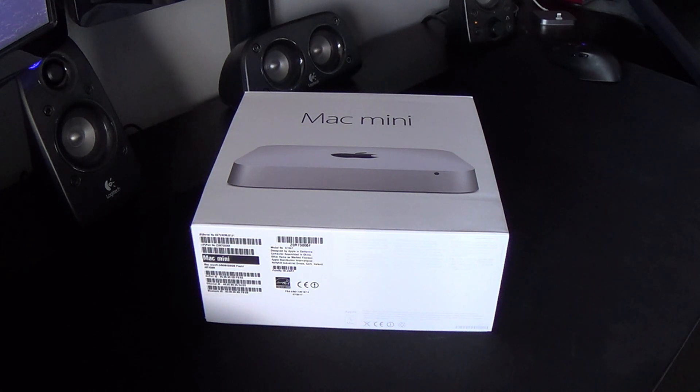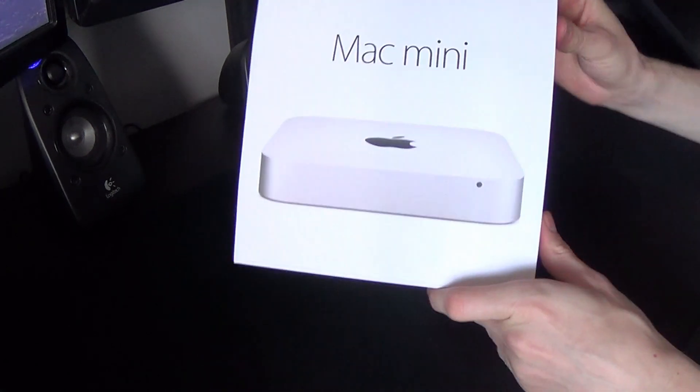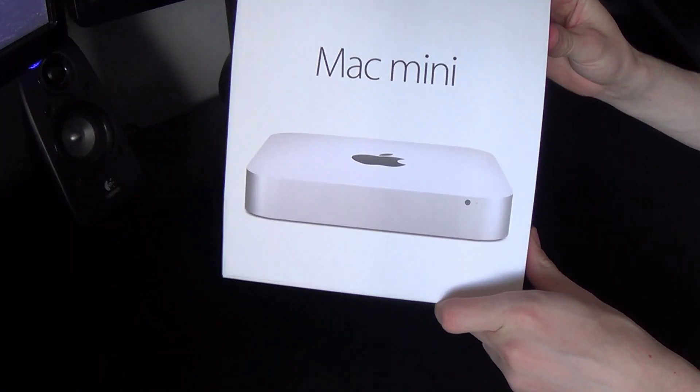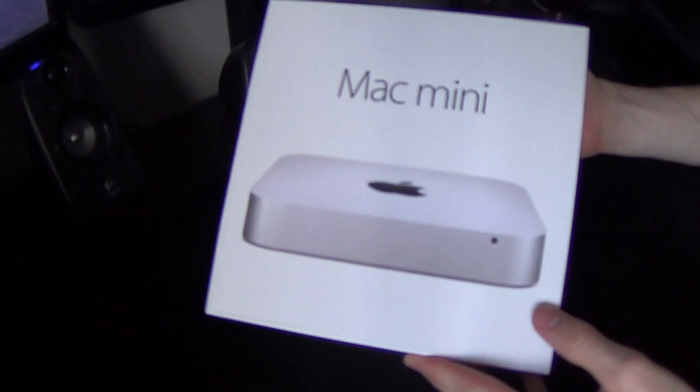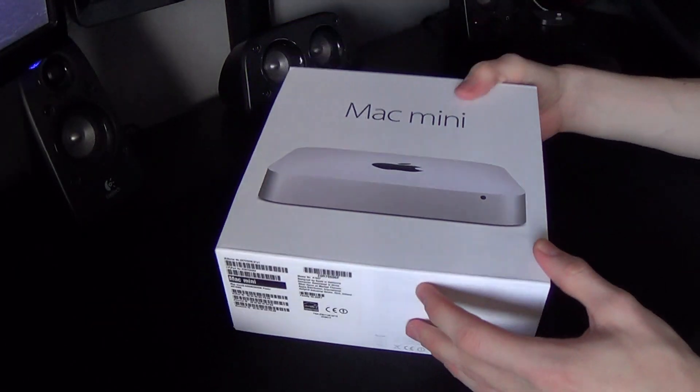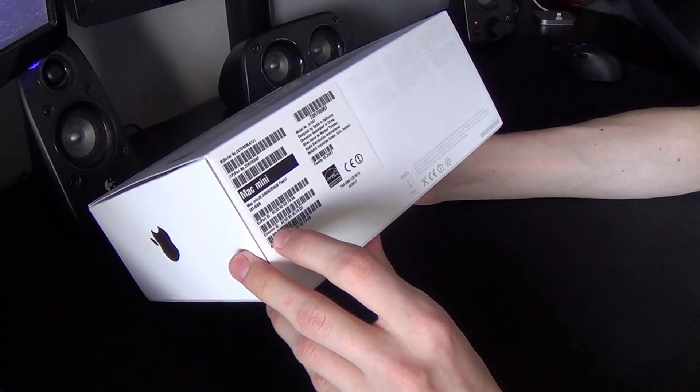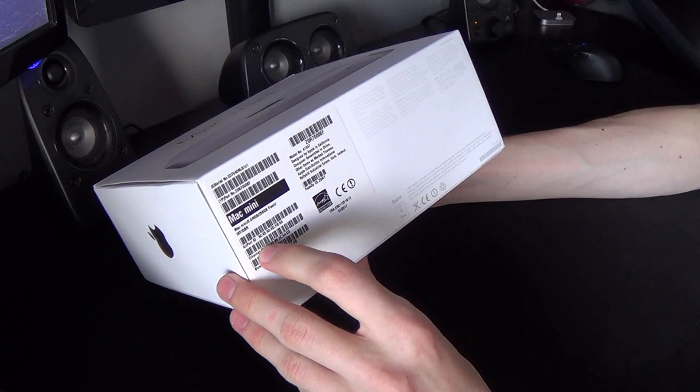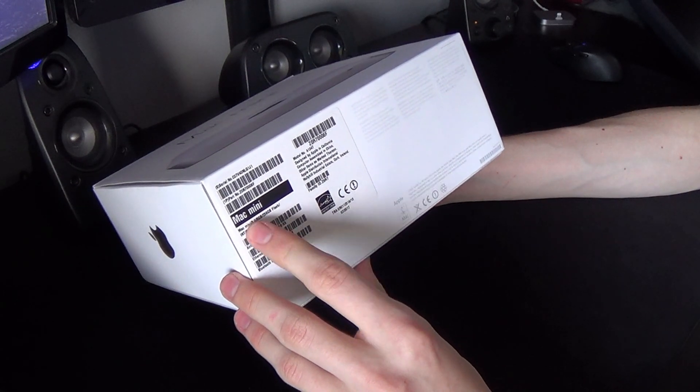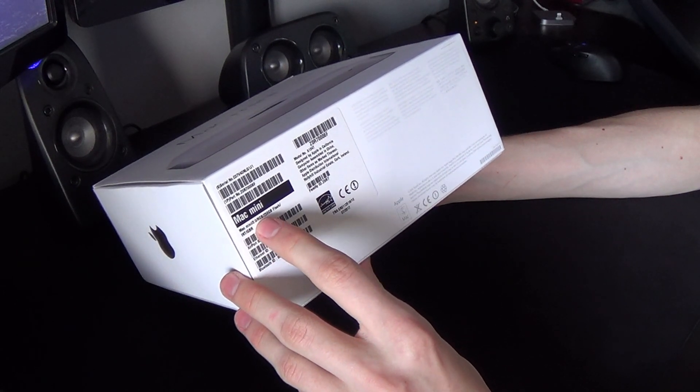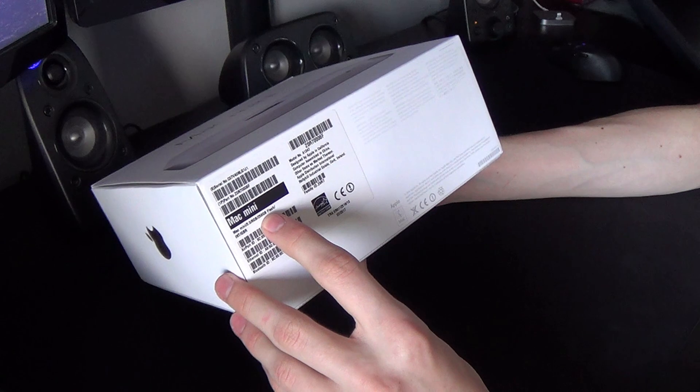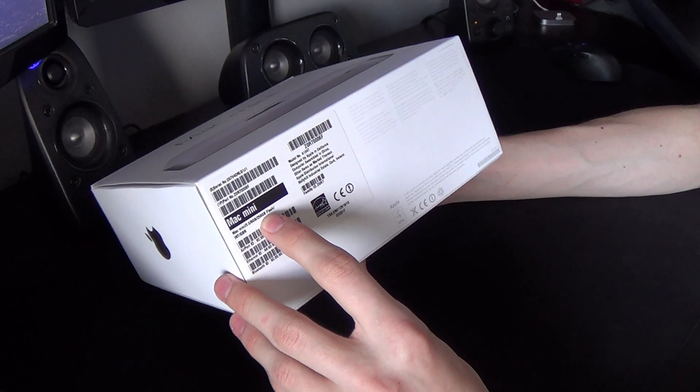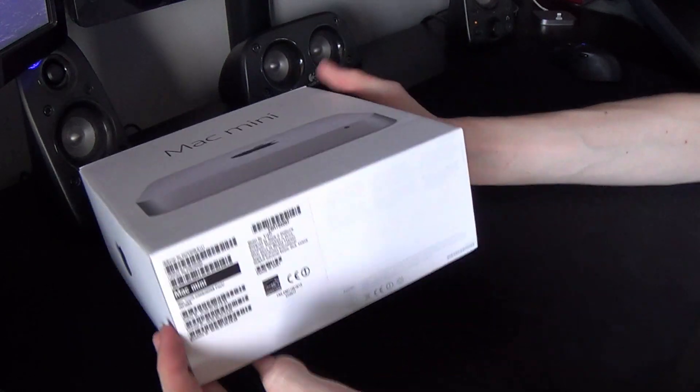Yo, what is up guys? Welcome back to Tech Titan. Today we are unboxing the Mac Mini, obviously from Apple. Just to give you the quick specs, we've got an i7 processor in there, I think it's up to 3GHz. We've got 8GB of RAM and 256GB of flash storage.